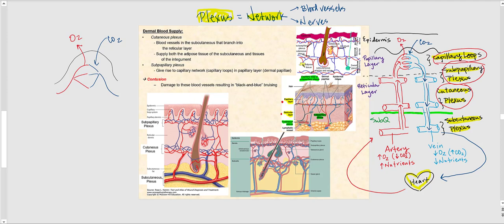Here are images illustrating these plexuses of blood vessels: the subcutaneous plexus found in the sub-Q, the cutaneous plexus found in the deepest part of the reticular layer, the subpapillary plexus found directly deep to the papillary layer of the dermis, and the capillary loop. These structures provide oxygen and nutrients to the cells of the epidermis, dermis, and all the accessory structures found in the dermis.